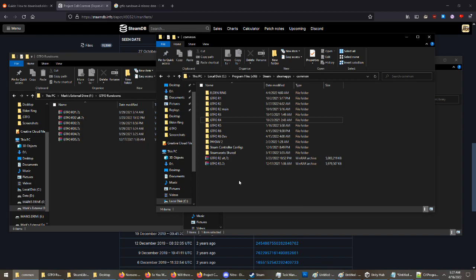But yeah, that's pretty much it. I apologize if it went too fast. You can just rewatch whatever part. I go really fast through these things, but that's literally it. You just get the file, put it in the thing, extract it, change the name, and you can then play whatever version of GTFO you want. So yeah, I hope this is useful.